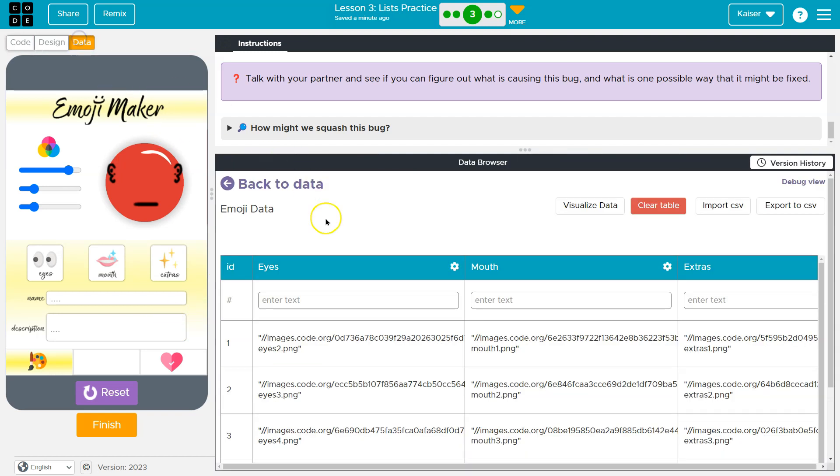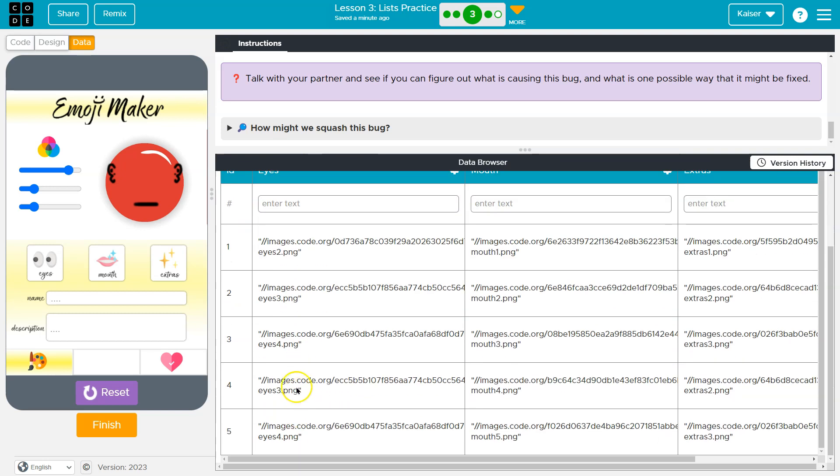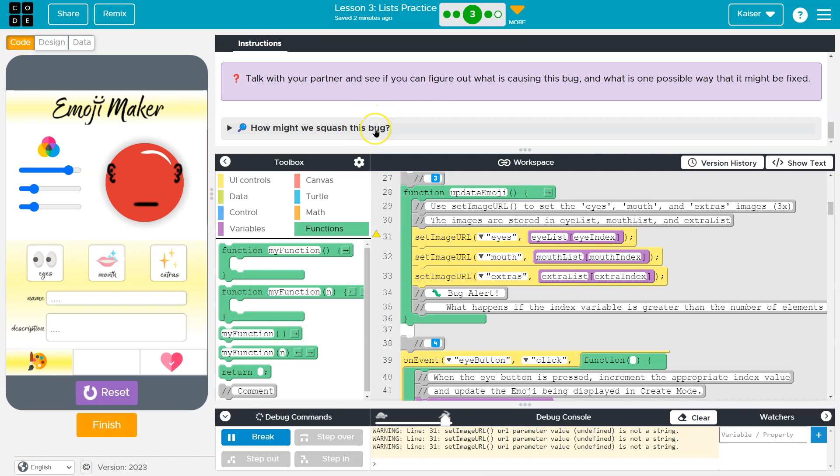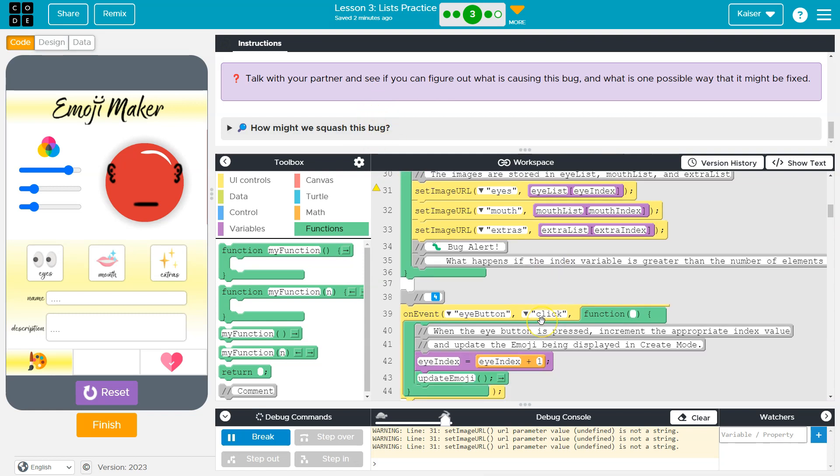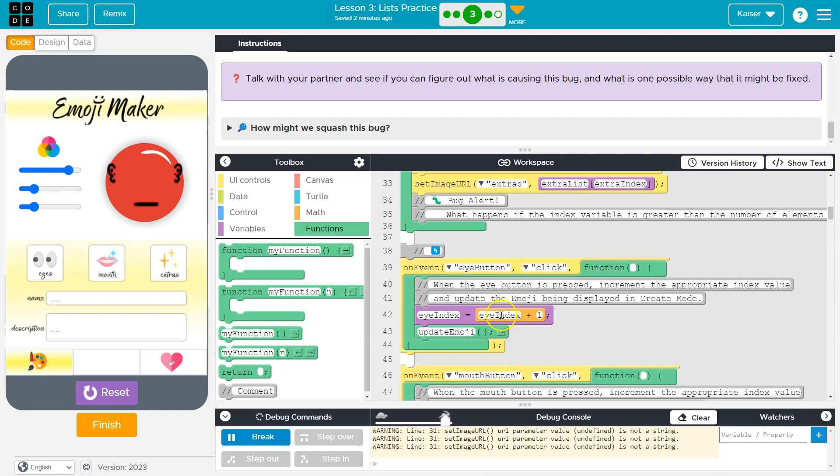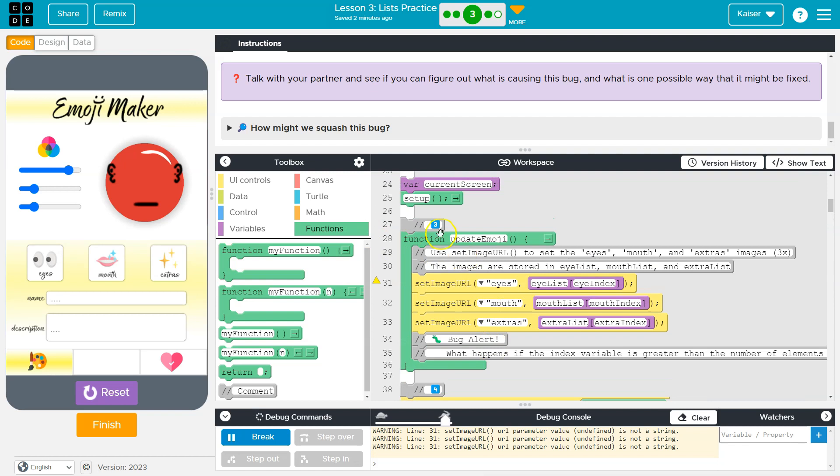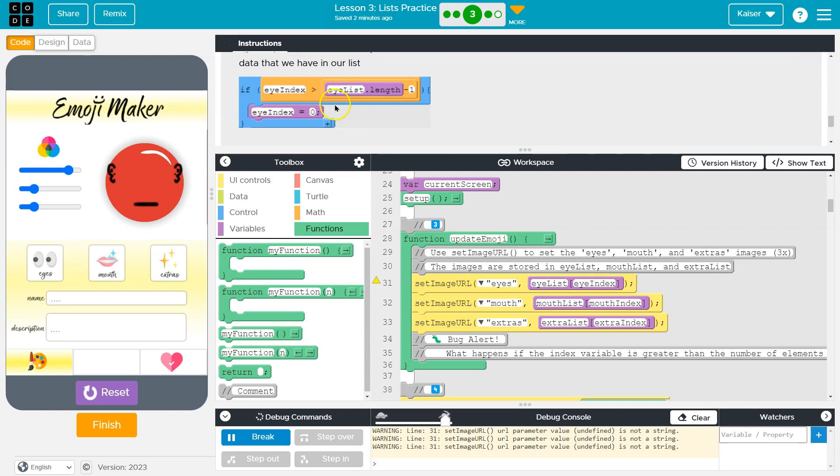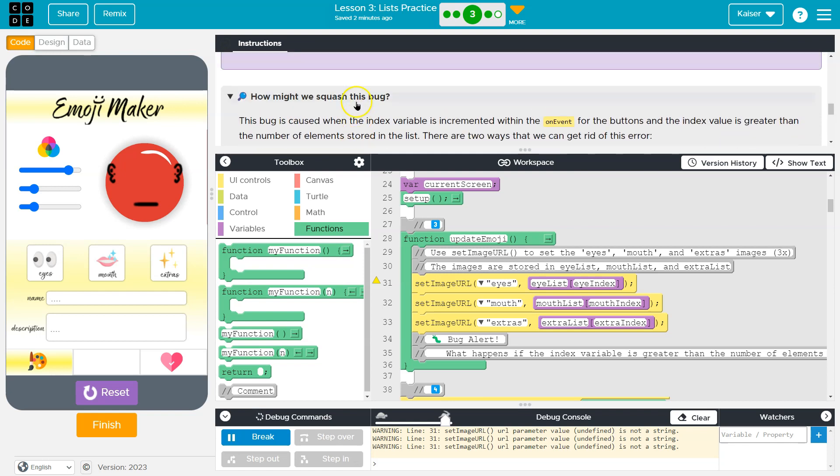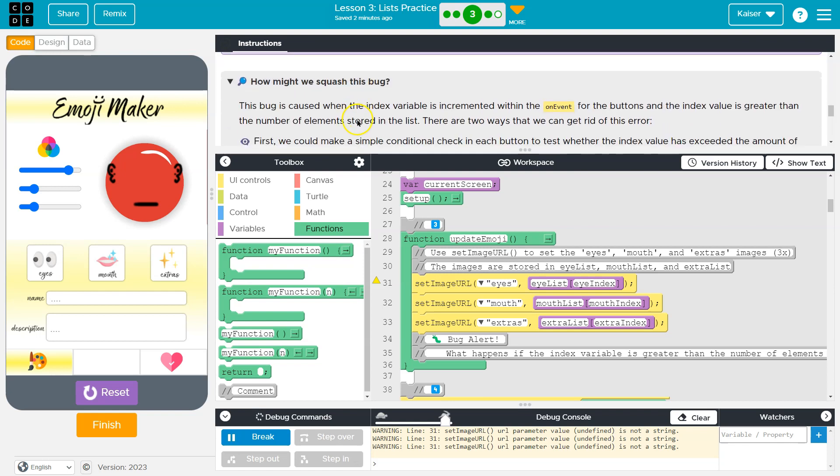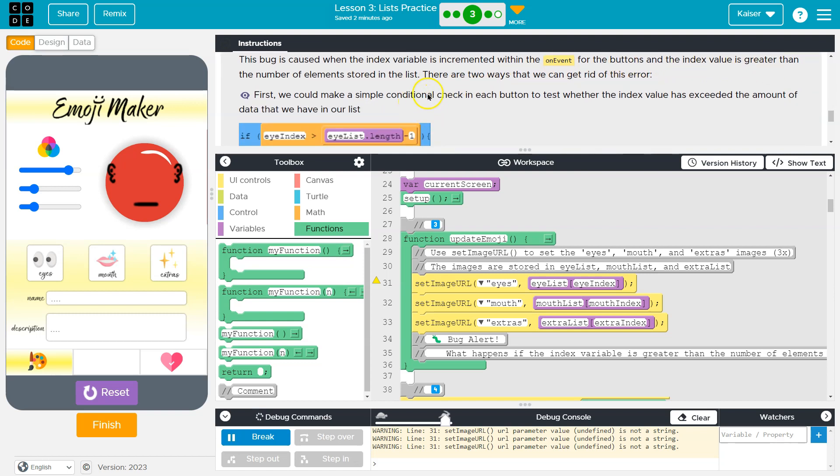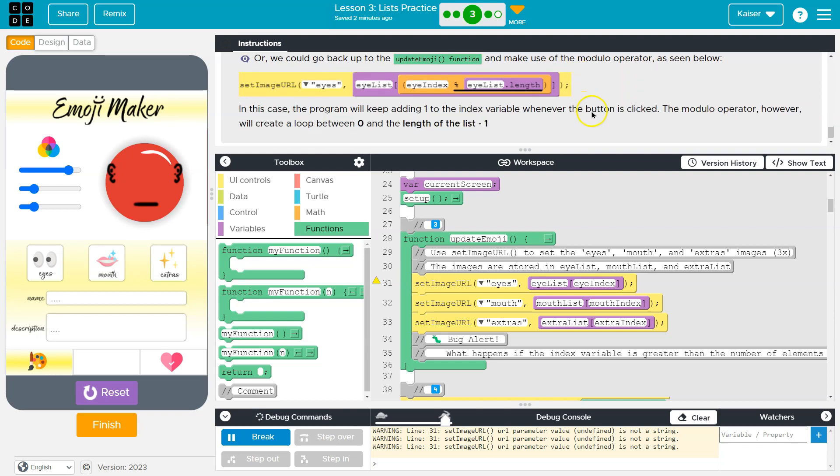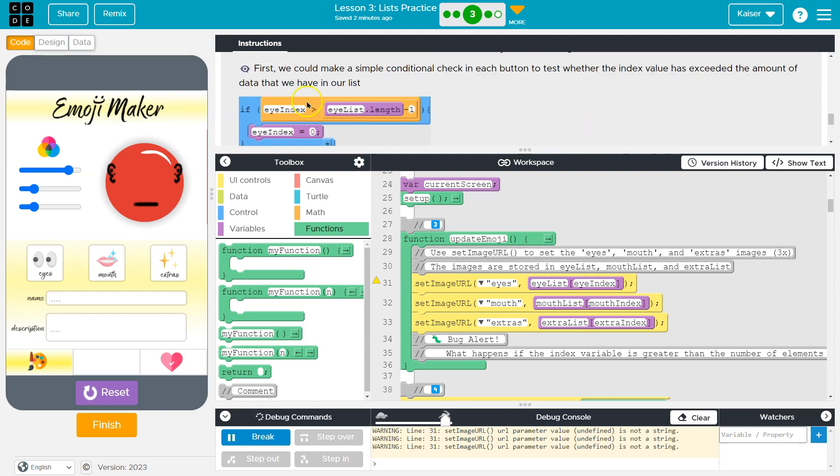So our list only has five things in it. So if we go to index seven, actually index five, it's going to error out on us because it indexes at zero. And so that is something that we might have to take care of. A way we could do that is an if statement. And if eye index is greater than the size of the list, we either don't allow an update or we circle it around. Let's see what their suggestion is. Yeah, they suggest circling it back around. The bug is caused by the index variable increment. First, we could make a simple condition check. Or we could go back to update and make use of our modular operator. This would also work.